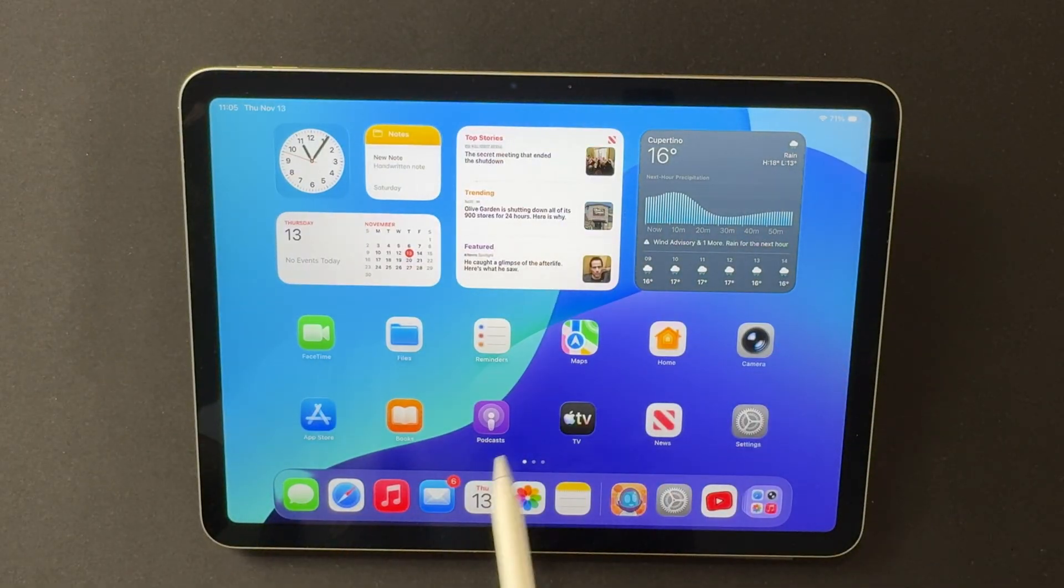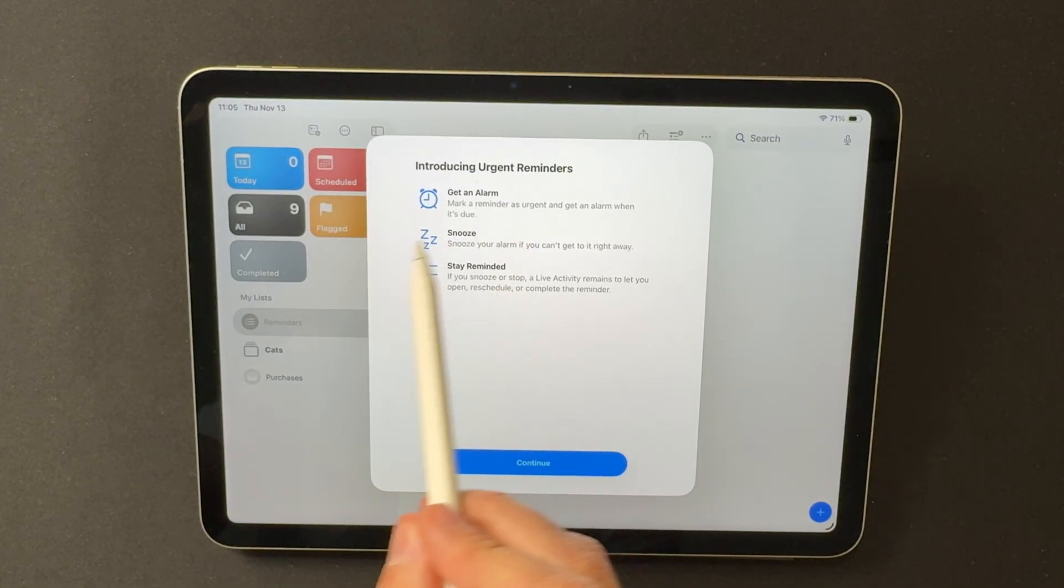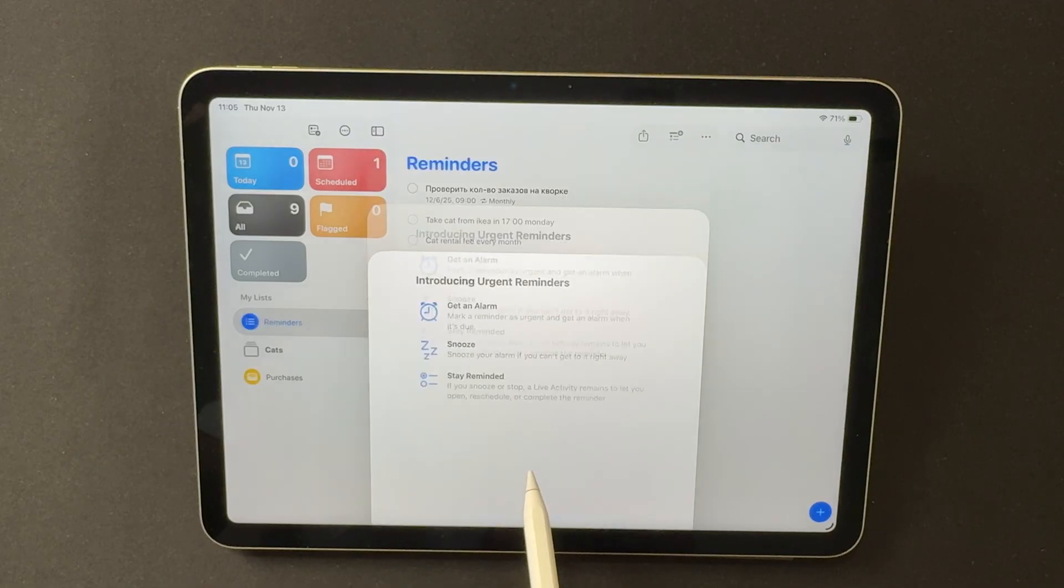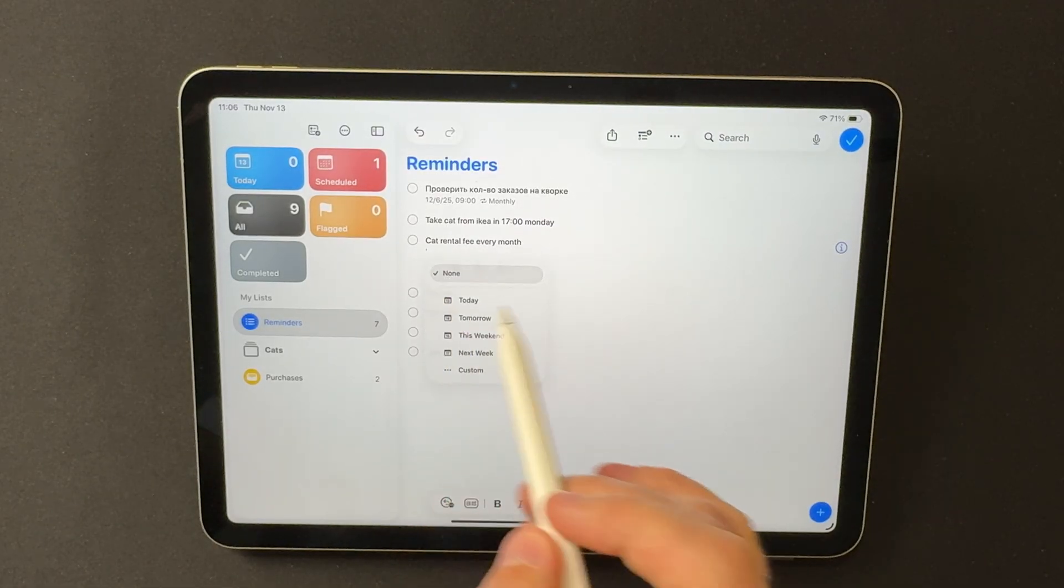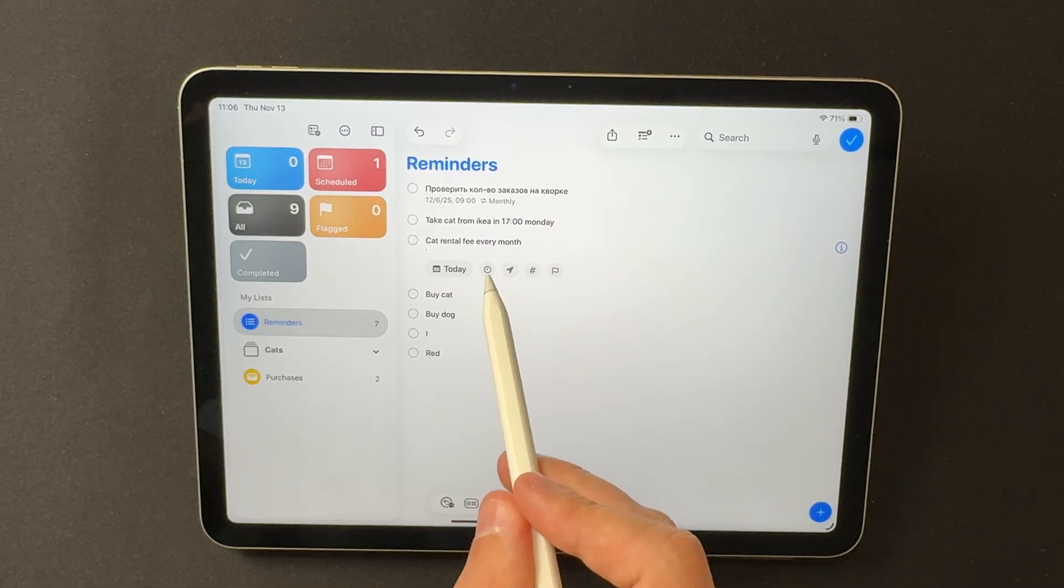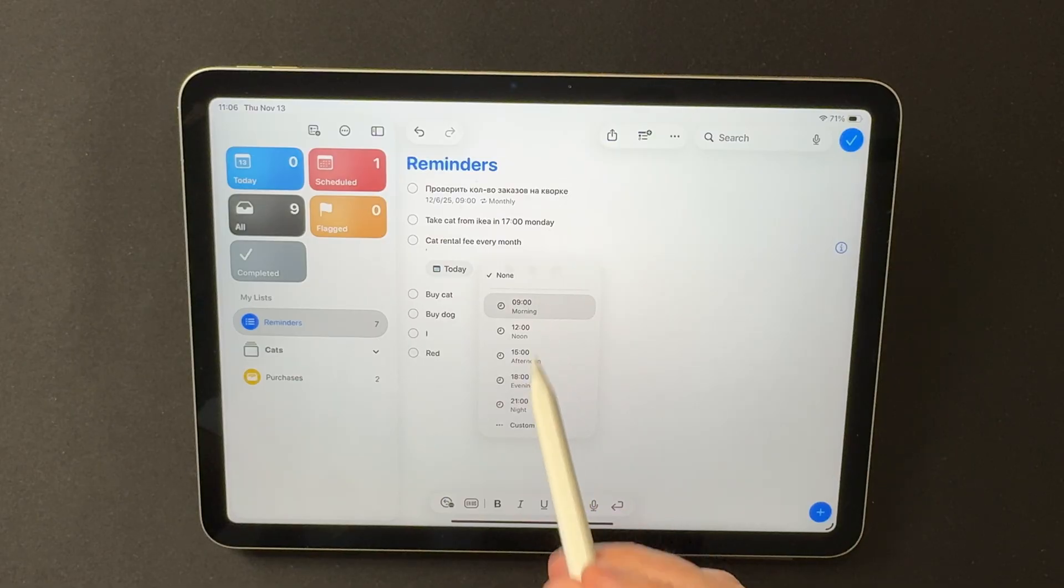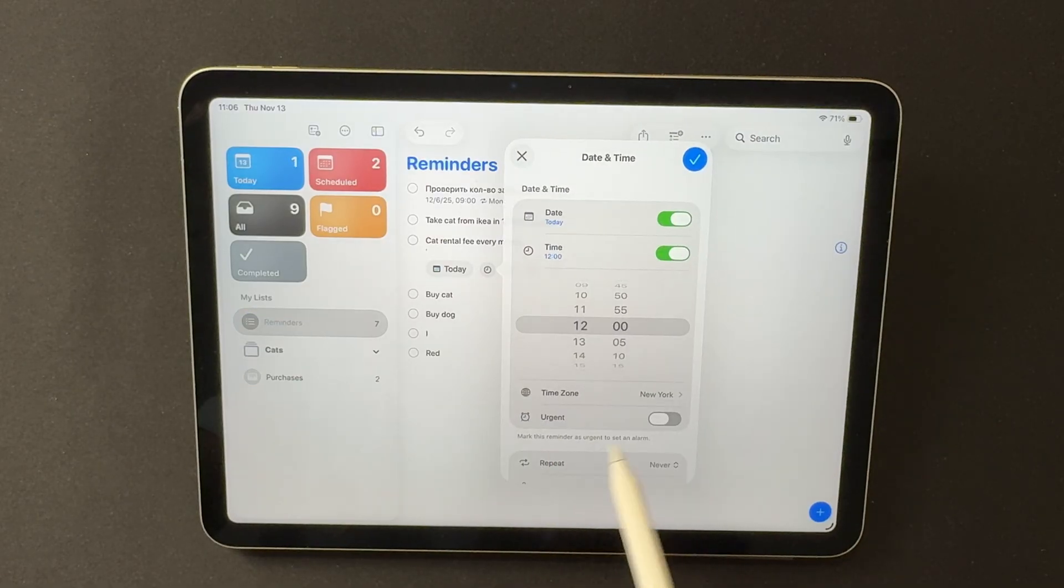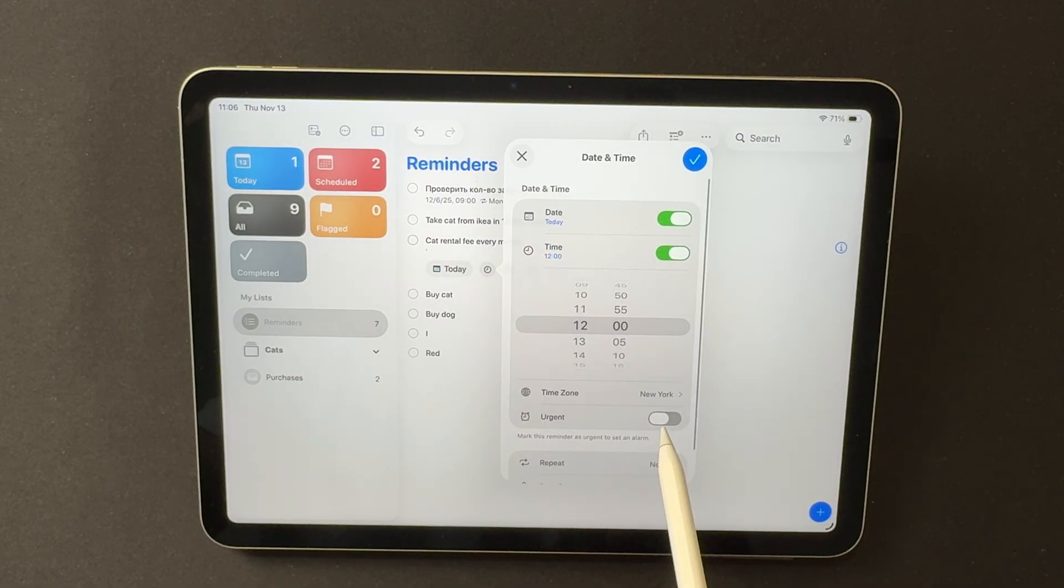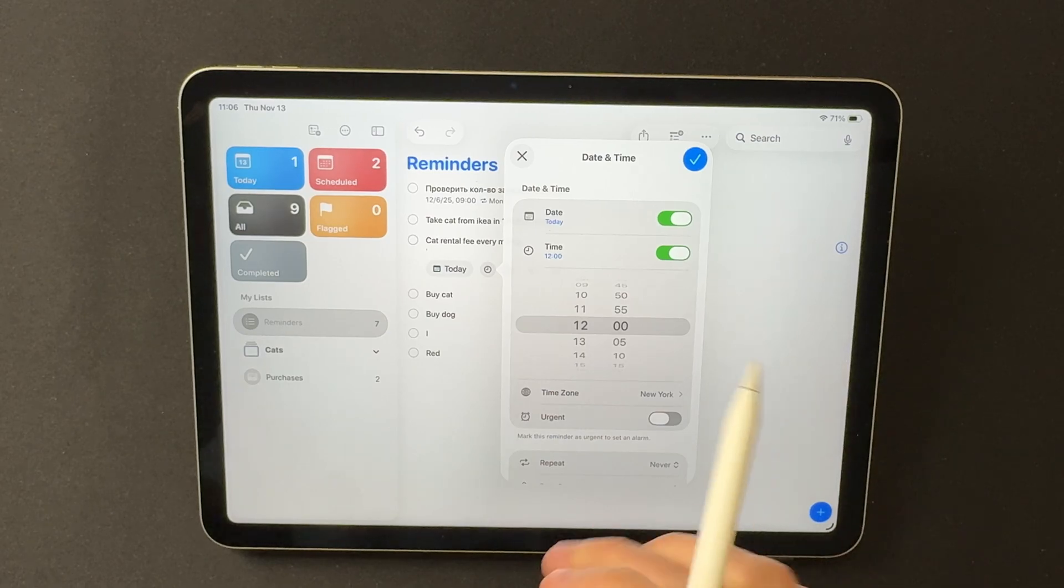There's a new Urgent option in Reminders. You can mark any reminder as urgent, and it triggers a dedicated alarm-style alert. This works on both iPhone and iPad, making it useful for tasks you genuinely can't afford to miss. It adds a clearer sense of priority for anything time-sensitive.